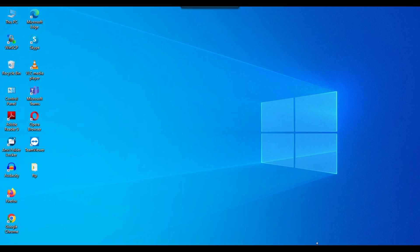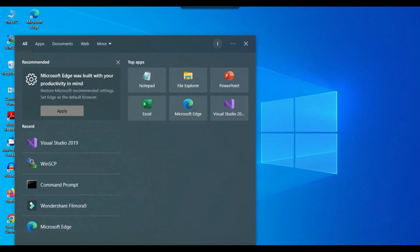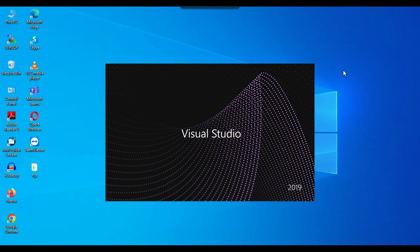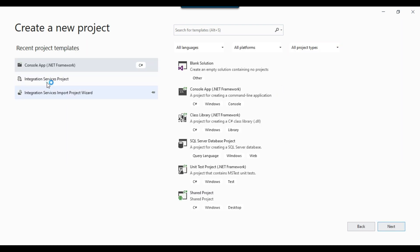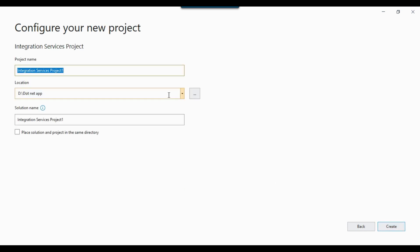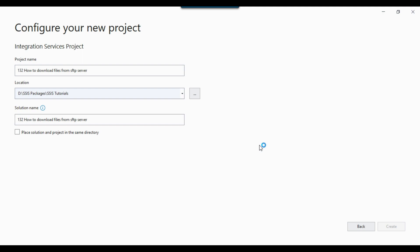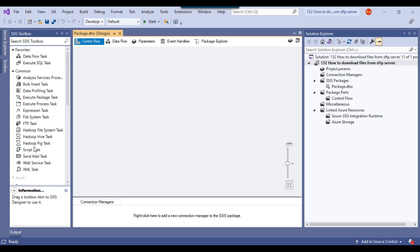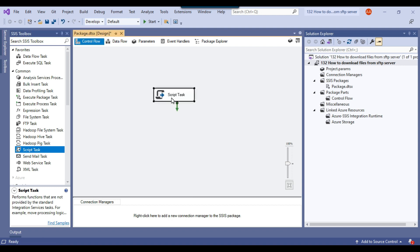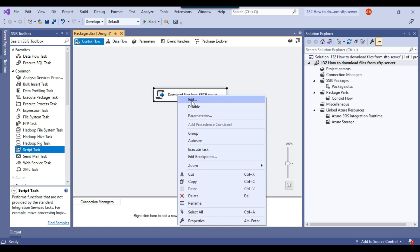Now let me create an SSIS package and use the same code in a script task. I'll open Visual Studio 2019, click create new project, select Integration Services Project, click next. The location will be SSIS Tutorials and I'll give the project a name, then click create. This creates a blank SSIS package. I'll drag and drop a Script Task into the control flow window, name it 'Download files from SFTP server', then right-click and click edit.